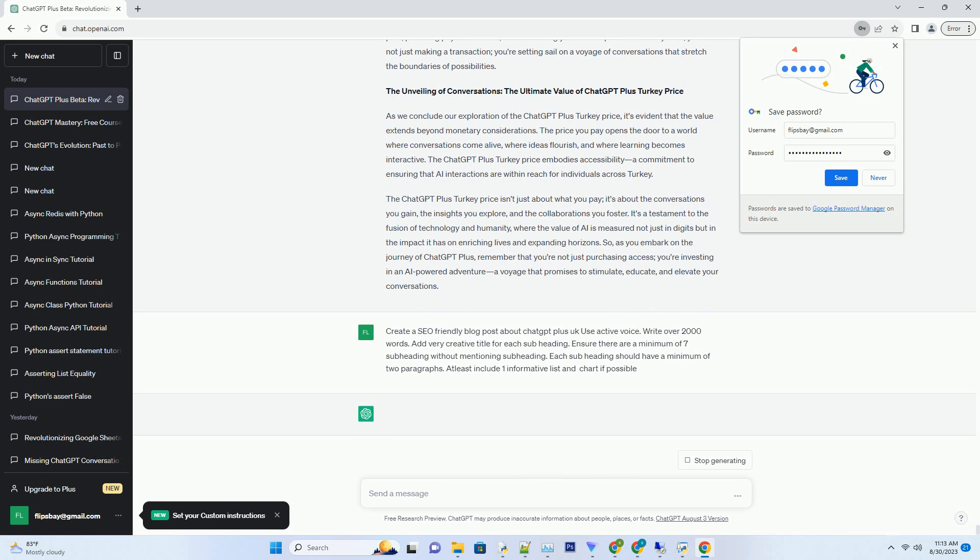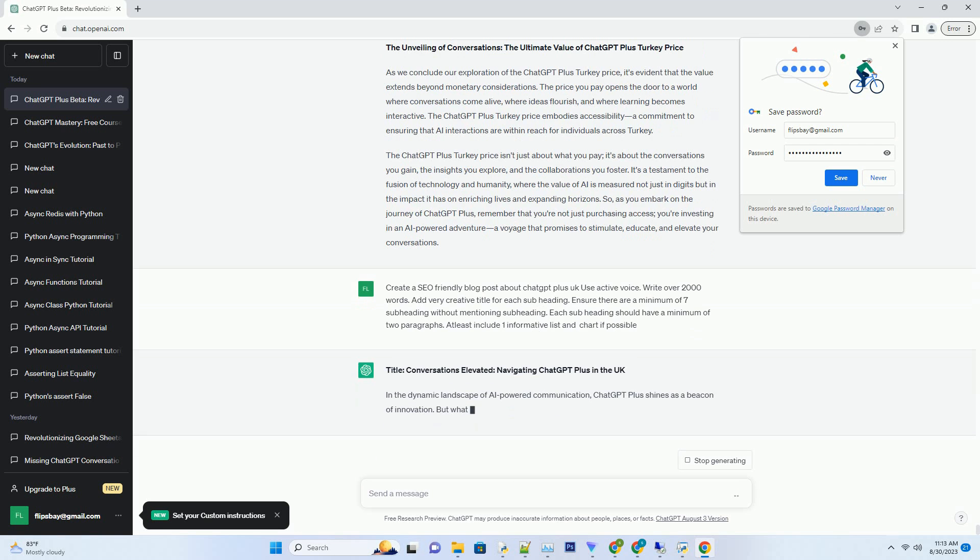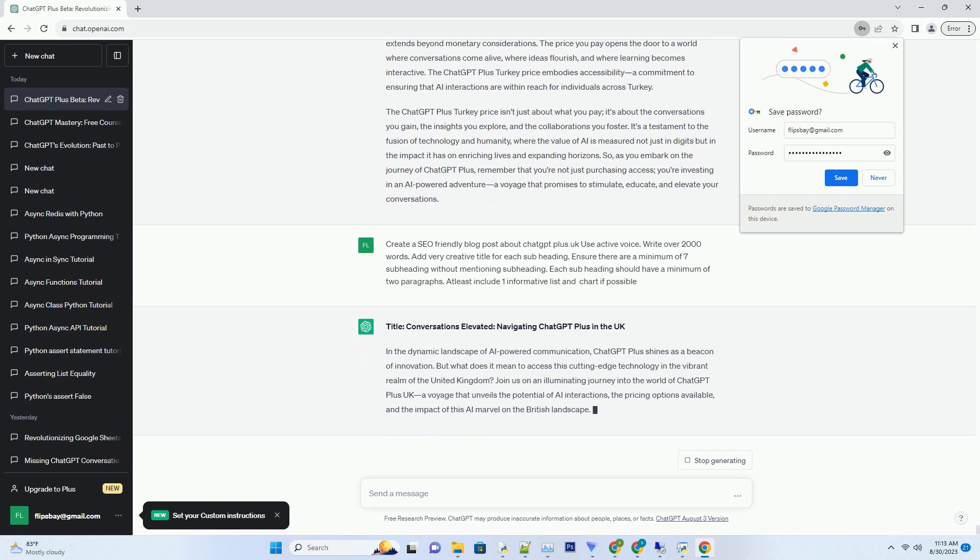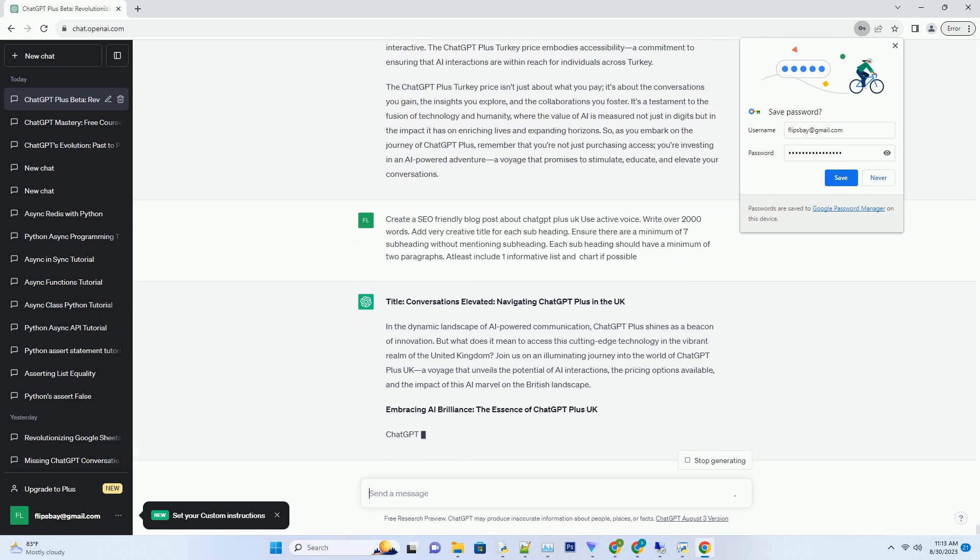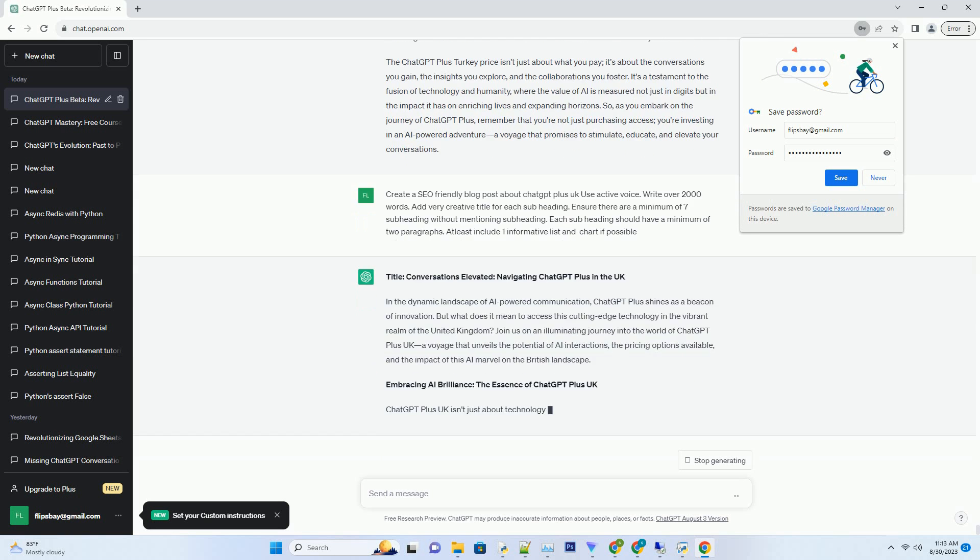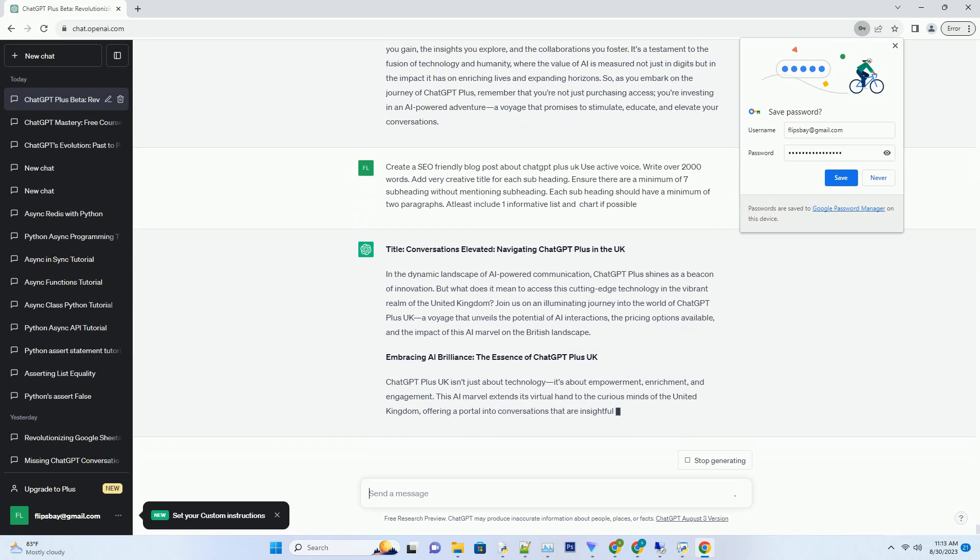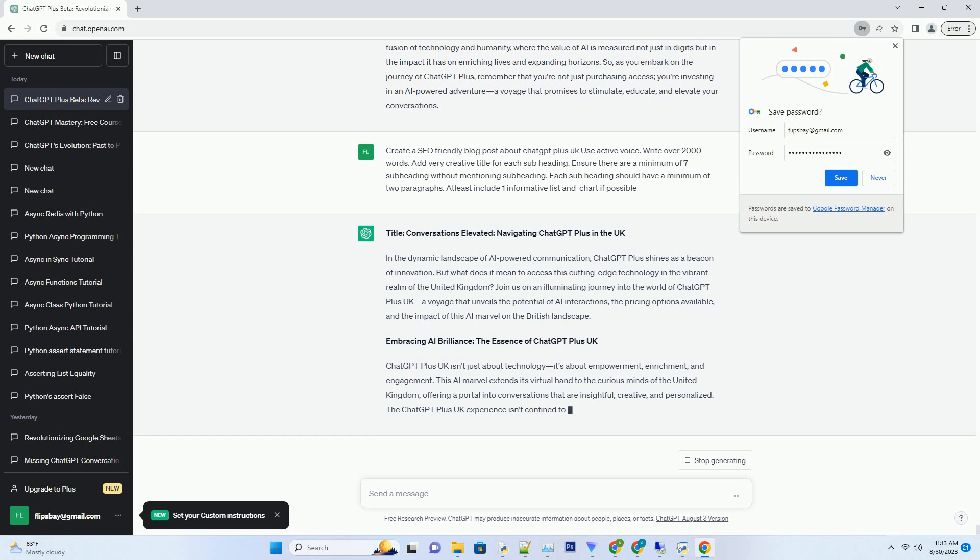In the dynamic landscape of AI-powered communication, ChatGPT Plus shines as a beacon of innovation. But what does it mean to access this cutting-edge technology in the vibrant realm of the United Kingdom? Join us on an illuminating journey into the world of ChatGPT Plus UK, a voyage that unveils the potential of AI interactions, the pricing options available, and the impact of this AI marvel on the British landscape.